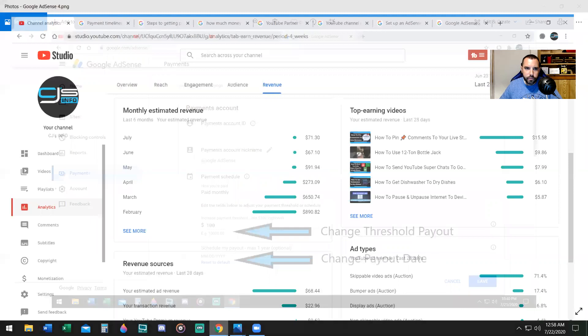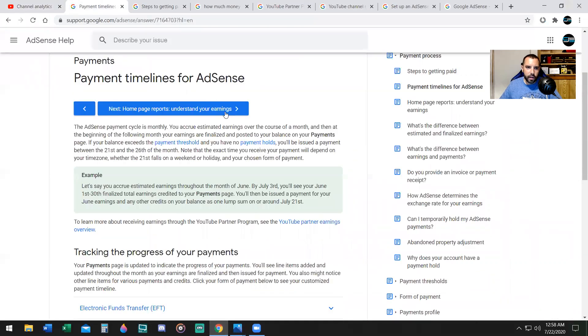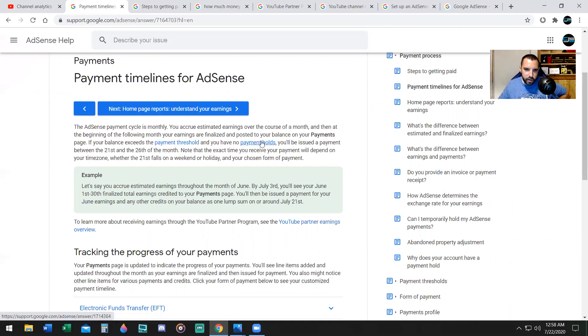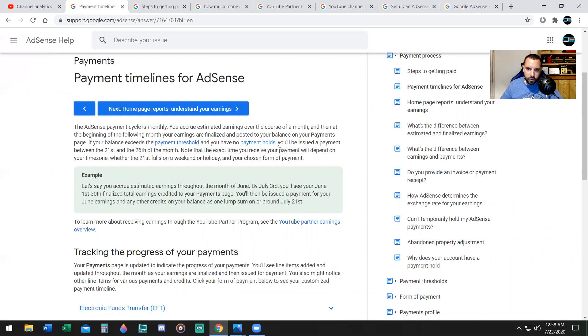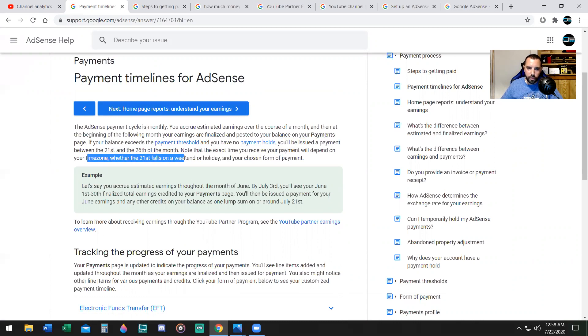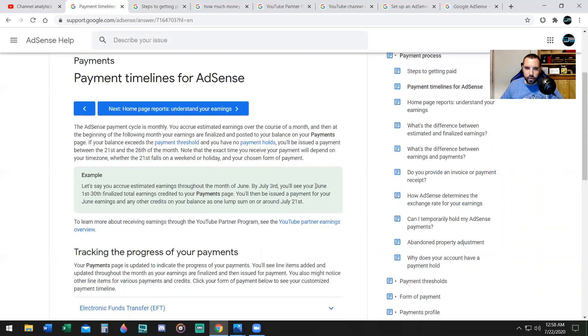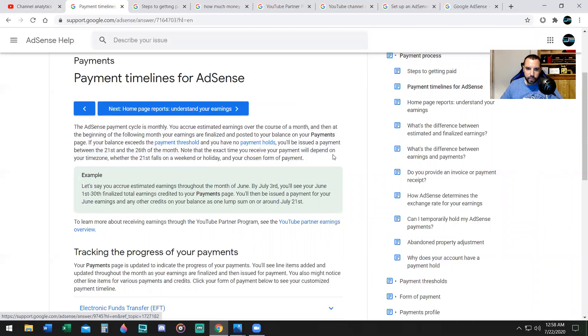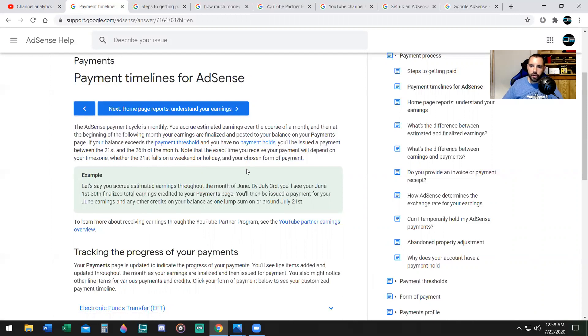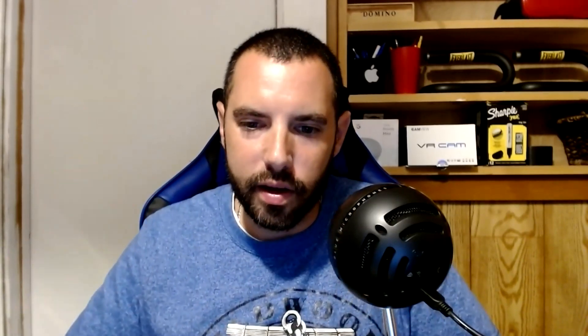Now let me go and show you payment timelines. According to Google and AdSense, if your balance exceeds the payment threshold and you have no payment holds, you'll be issued a payment between the 21st and the 26th of the month. Note, the exact time you receive your payment will depend on your time zone, whether the 21st falls on a weekend or holiday, and your chosen form of payment. So you have essentially six days to receive payment from Google AdSense starting on the 21st. Between the 21st and the 26th, you will receive a payment. If you didn't receive it, it's because you didn't make a minimum of $100 for the month, or there's some other reason. You have a different form of payment, maybe your bank account, whatever kind of form of payment you're waiting on is holding up the transaction.